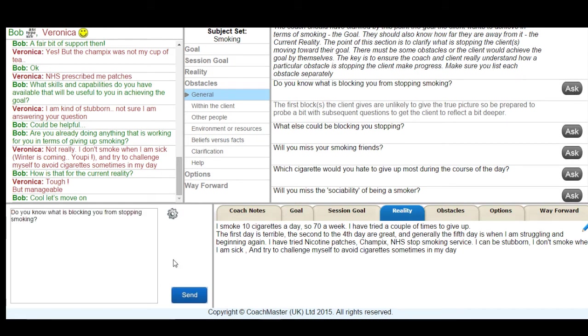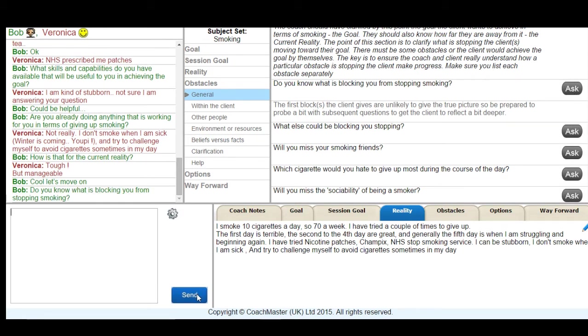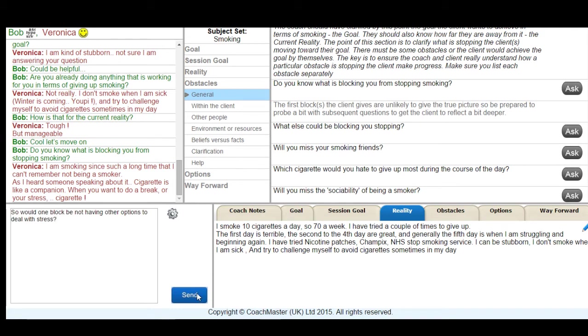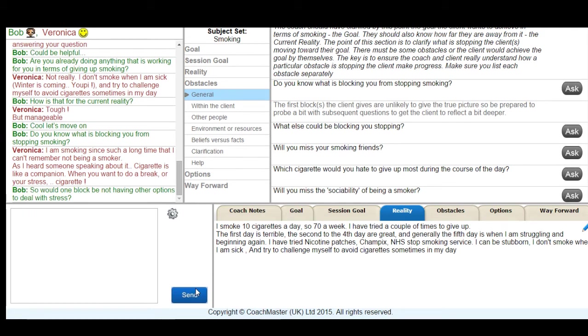And we're then ready to move on to the obstacle stage. So I start the obstacle stage with this simple general question about what Veronica knew already about what's blocking her from giving up smoking. And Veronica replied with some very useful information about her identity as a smoker and also that fact that she tends to use cigarettes to give herself a break or to deal with stress.